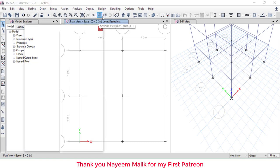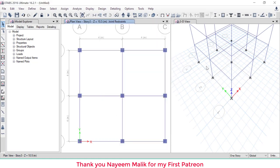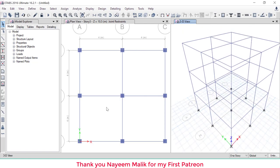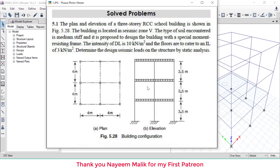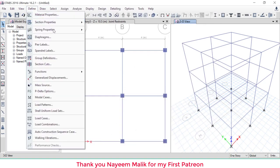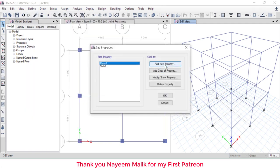Go back to the plan and select the top view. Support assignment is done. The dead load intensity is 10 kN/m², which is an area load applicable only to slabs. Since there is no slab in the model yet, we need to create a slab with self-weight set to zero, purely for the purpose of applying this area load.